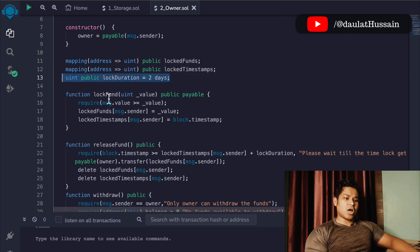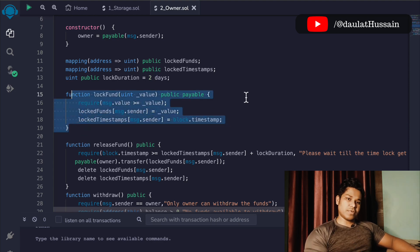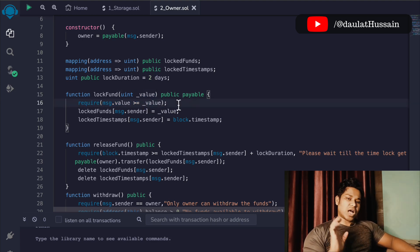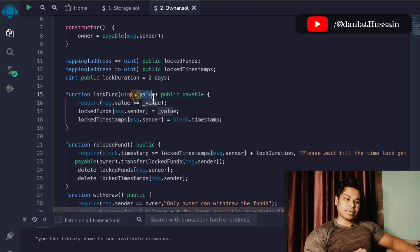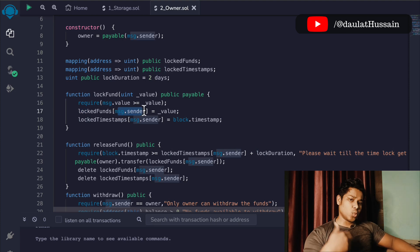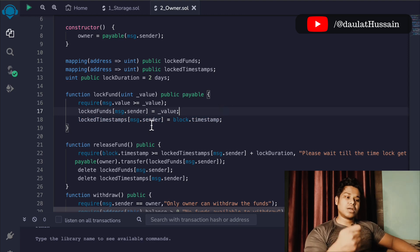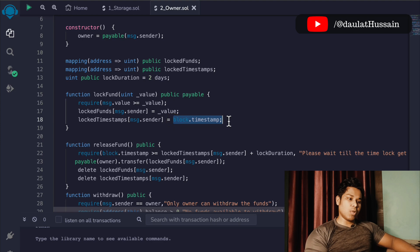Now we have the first function called lockFund. Users who interact with the smart contract will use this function to lock their fund. The first check we do is that whatever value the user provides must be higher than the defined value. Once we pass this condition, we update the data in our mapping — the lockFund mapping is updated with msg.sender and assigned the value to track how much ether they transferred. Then in the timestamp mapping we record when that user deposited the fund, using block.timestamp.